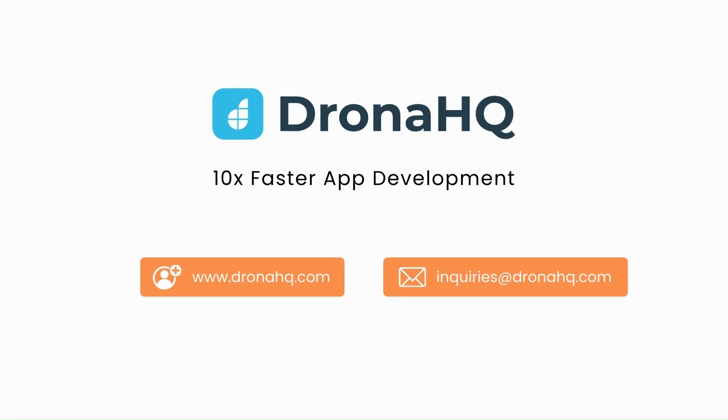Connect with us at inquiries@dronahq.com or take a free trial on www.dronahq.com to create production ready applications 10 times faster.